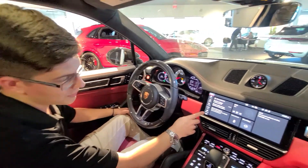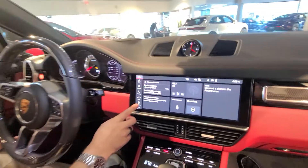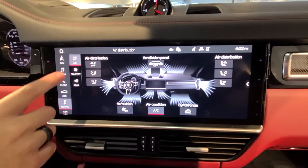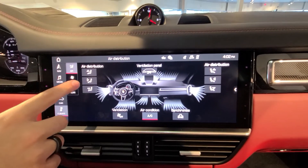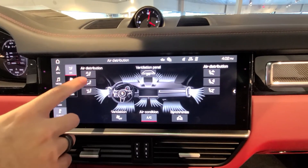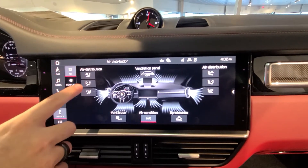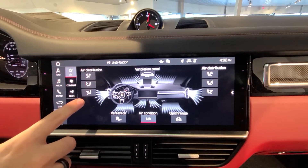On your PCM menu you want to select the climate button. In this first menu that says air, you can choose from three different types of air distribution.